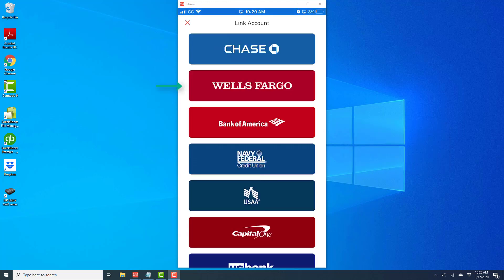Once you tap Add Account, it will give you a list of banks. From this list, go ahead and select your bank.